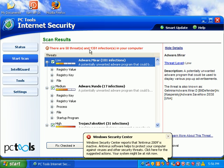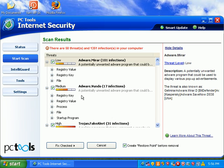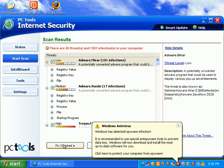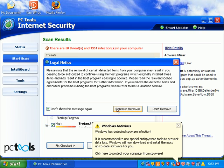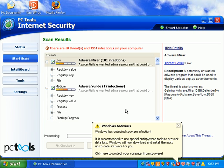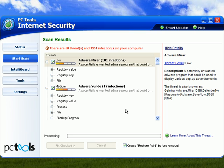You can see it's found a lot of stuff here. 58 threats and 1,351 infections. I'll go ahead and hit fix checked. It's going to create a restore point. It's taking a little while to process those. So as soon as it's done, we'll be right back. I'll actually create the third part of the video.